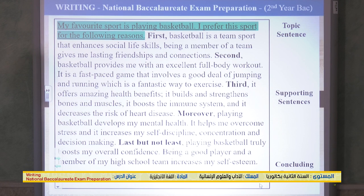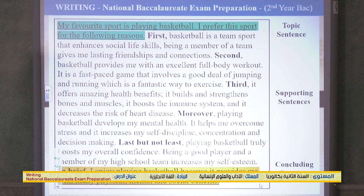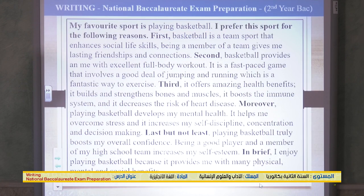Last but not least, playing basketball truly boosts my overall confidence — being a good player and a member of my high school team increases my self-esteem. Concluding sentence: 'In brief, I enjoy playing basketball because it provides me with many physical, mental, and social benefits.' Remember: write a topic sentence with the main idea, supporting sentences related to the topic with details, and a concluding sentence that restates or summarizes. Include appropriate linking words.